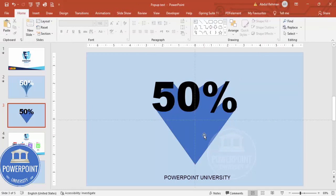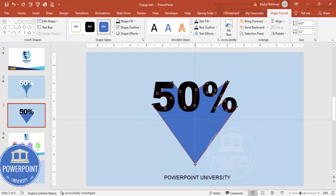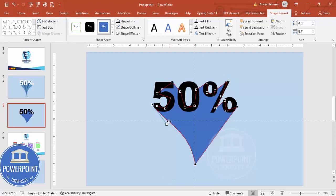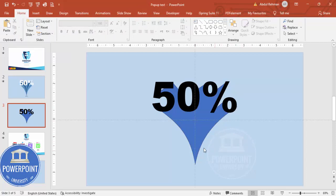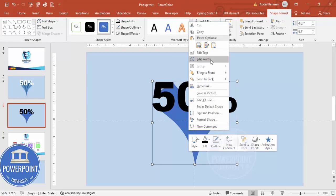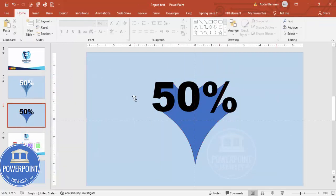Now I'm going to edit this shape. Select the shape, right-click and choose Edit Points. Click the bottom point and drag it, then select the other points and drag them to reshape the form. You can adjust each point to fill any gaps — right-click Edit Points again and keep adjusting until the shape looks right.